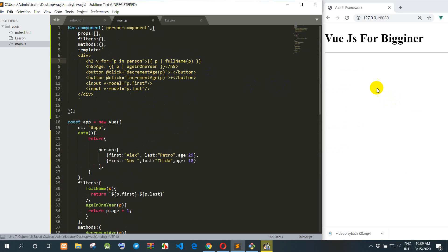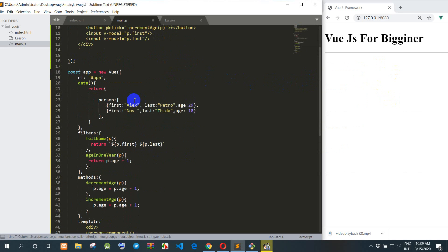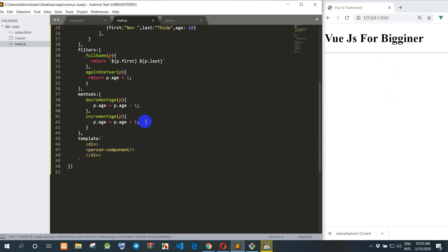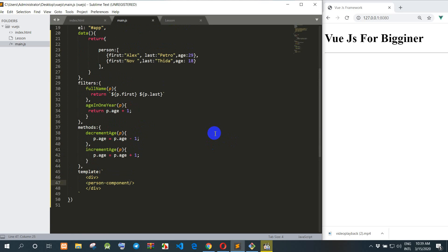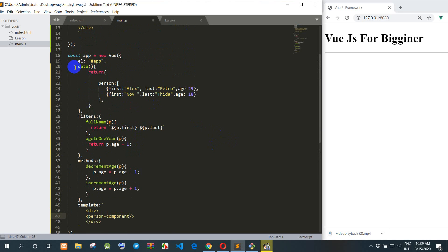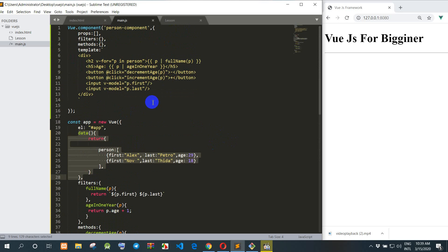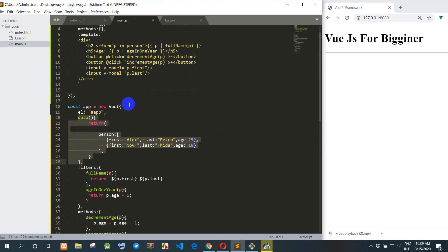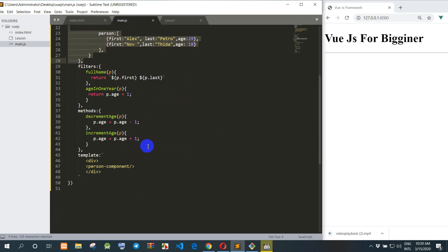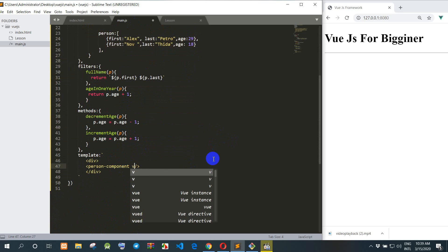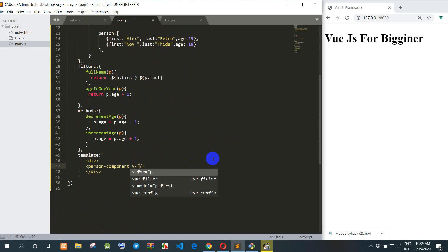When I refresh the data, it is not showing. So right now when we have created the component already, we need to call the data from main.js here into the person component.